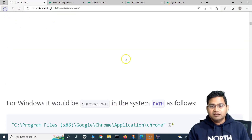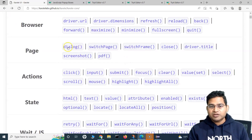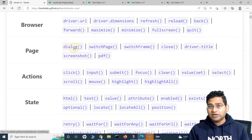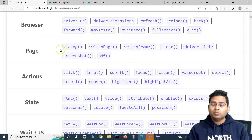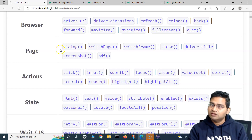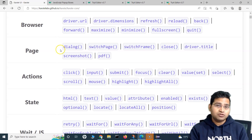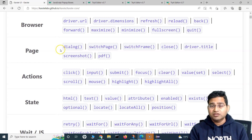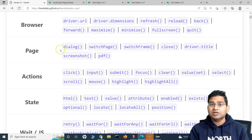That's all for this tutorial on how to handle JavaScript pop-ups in Karate UI. There is a dialog function already available, which is very handy to handle JavaScript alerts and pop-ups on any application you're testing. I hope this was helpful — thank you very much for watching.